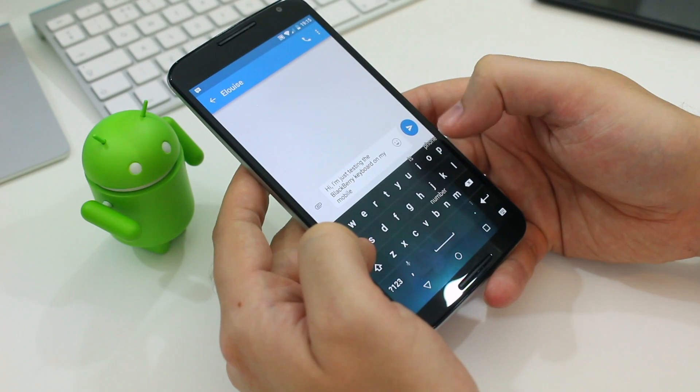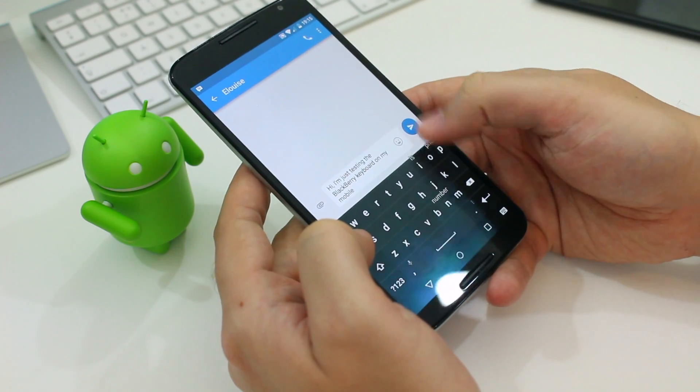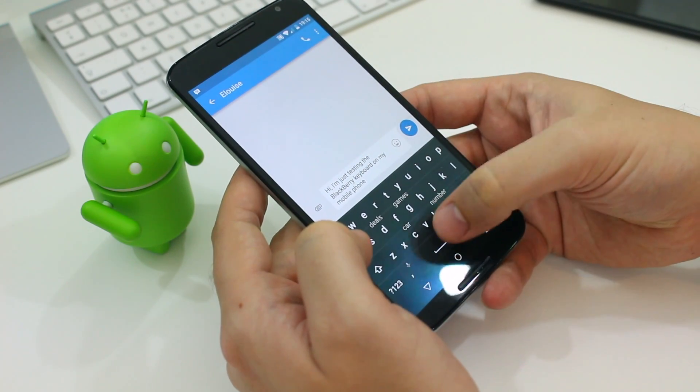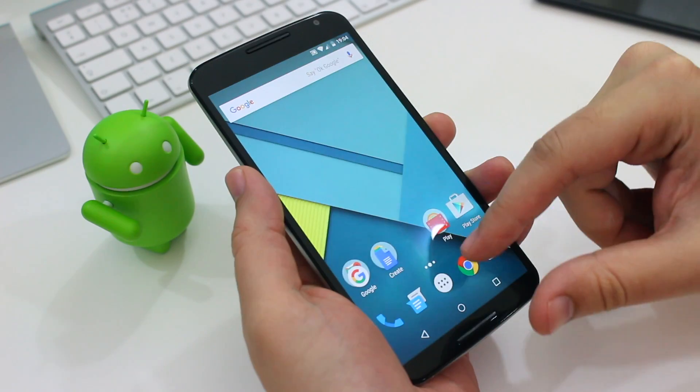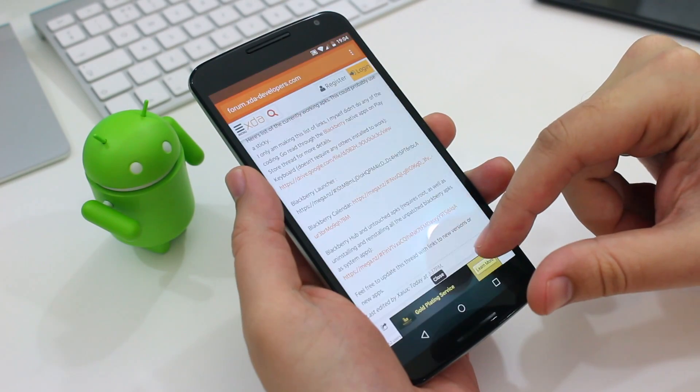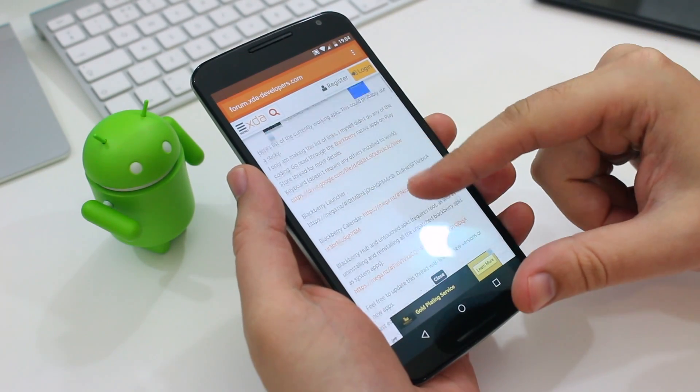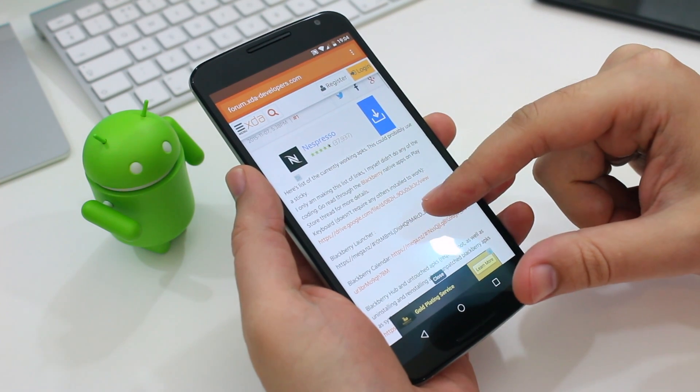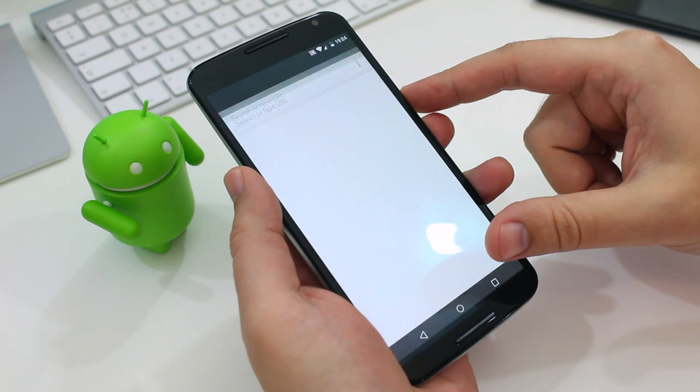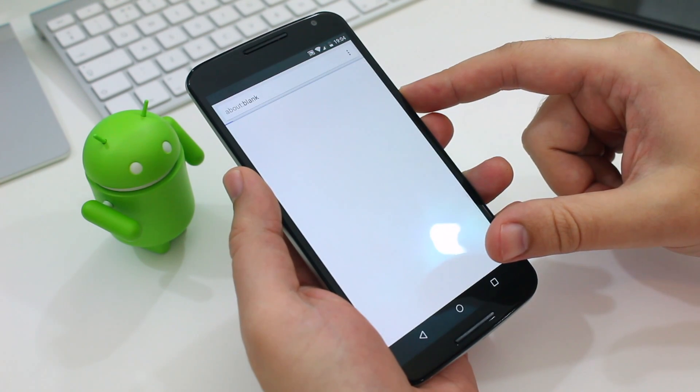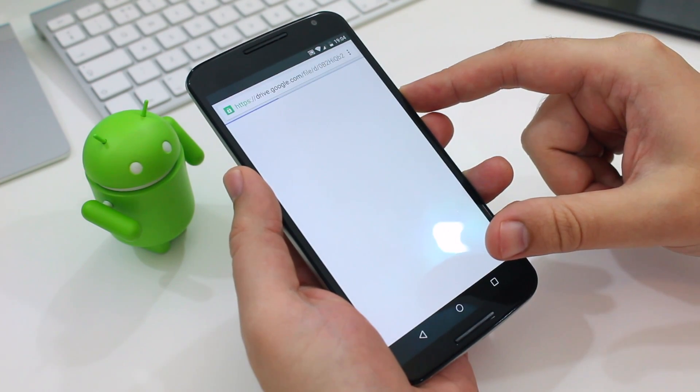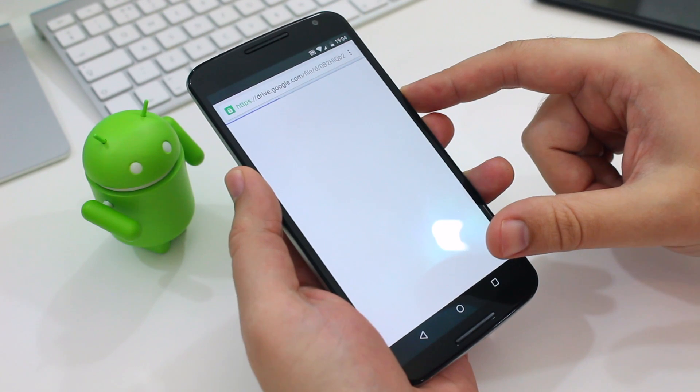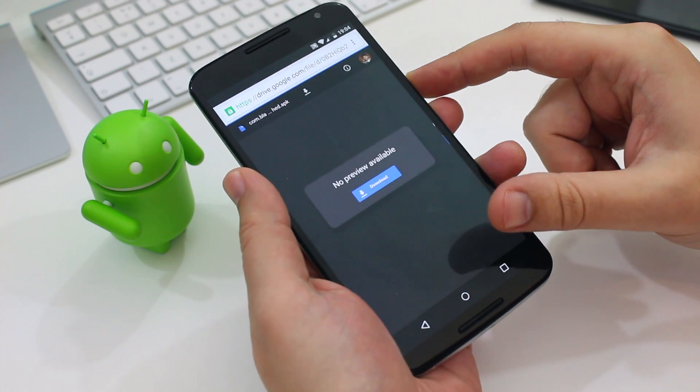Obviously you're not going to be able to just download BlackBerry's keyboard launcher and other apps from the Play Store. Instead you'll need to download some APKs from an XDA developers forum. I've put the link to that in the description box.